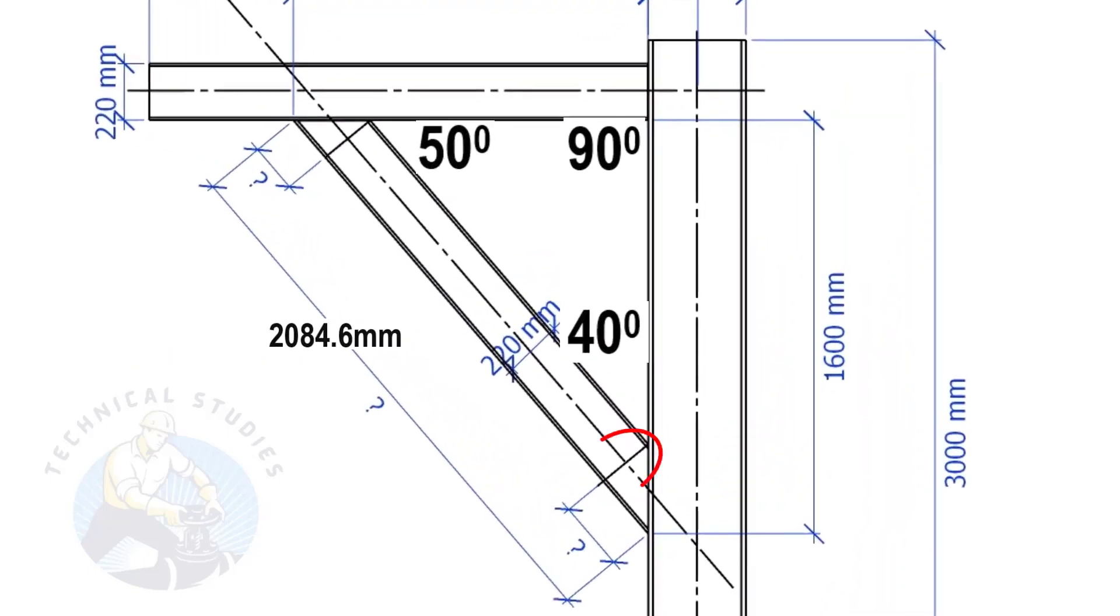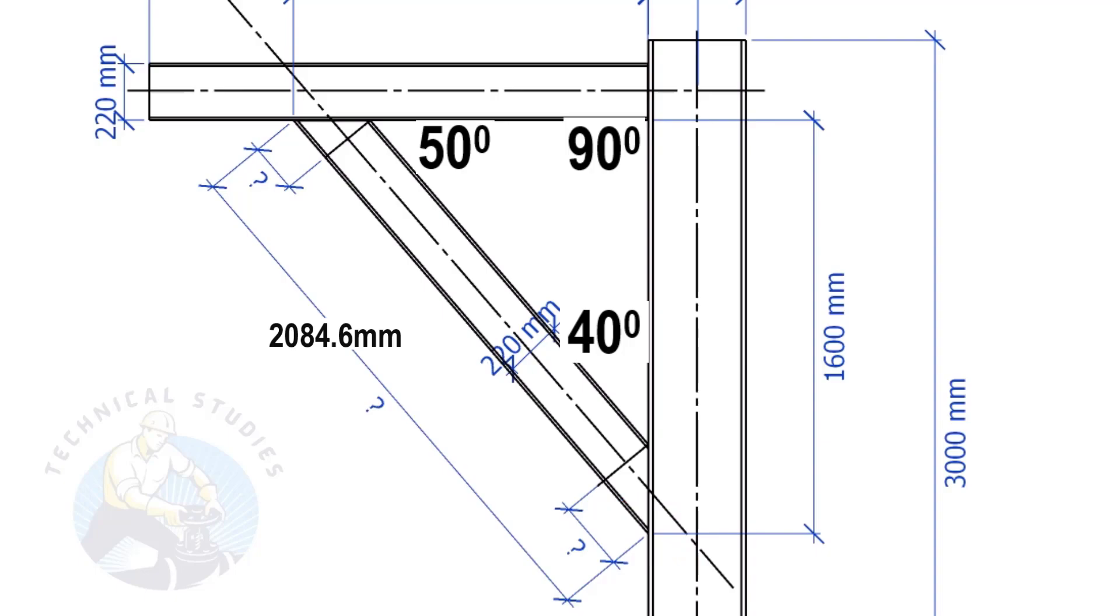The width of the beam is 220 mm and the including angle is 40 degrees. Here we will apply the tan rule to find the cutback length.